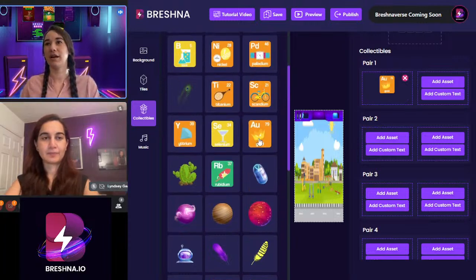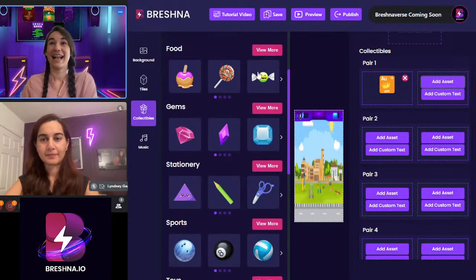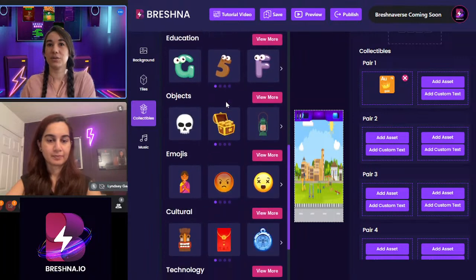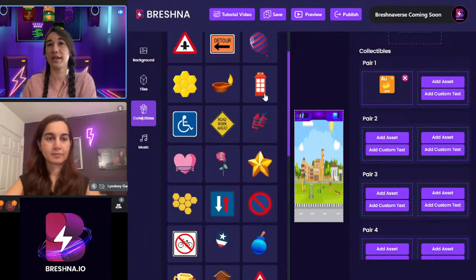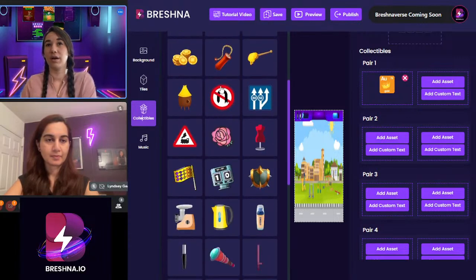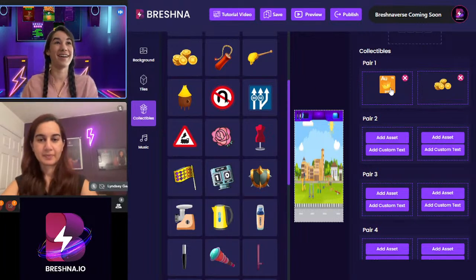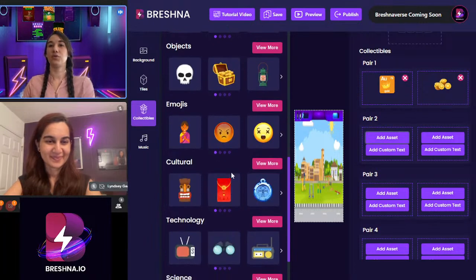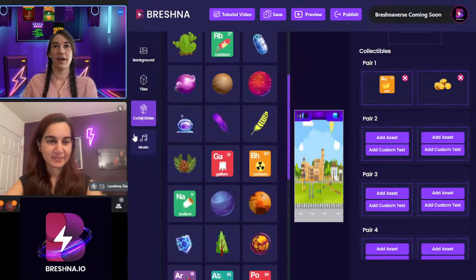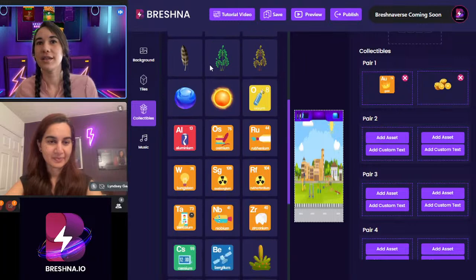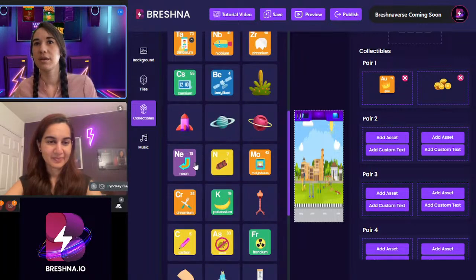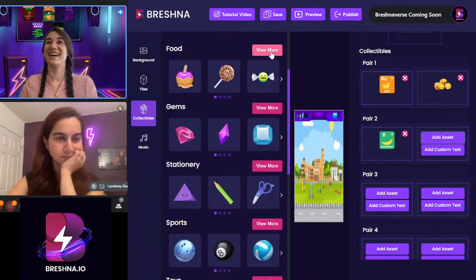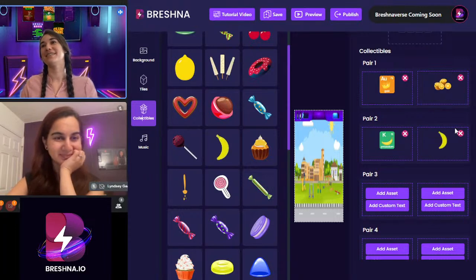We have gold over here — this is going to be pretty easy to match. We're going to add an asset and go into our objects. I'd like something a little more gold-looking. We've got our gold element matching to gold coins. We're going to move on. Let's see if we can find potassium — there it is. And you guys can probably guess what we're going to relate potassium to: a banana, because there's lots of potassium in bananas.